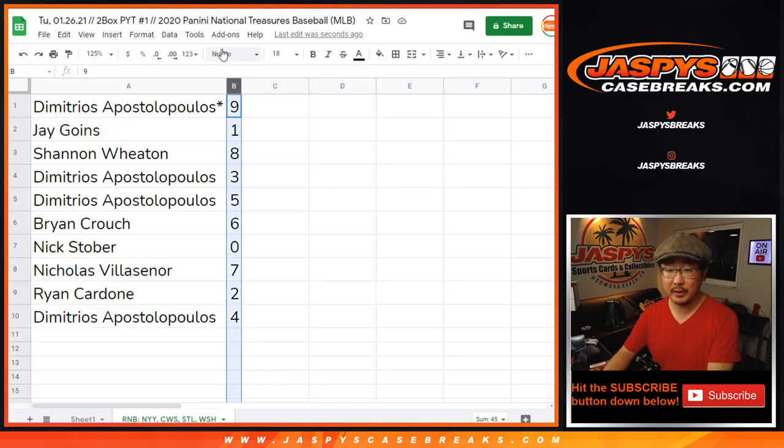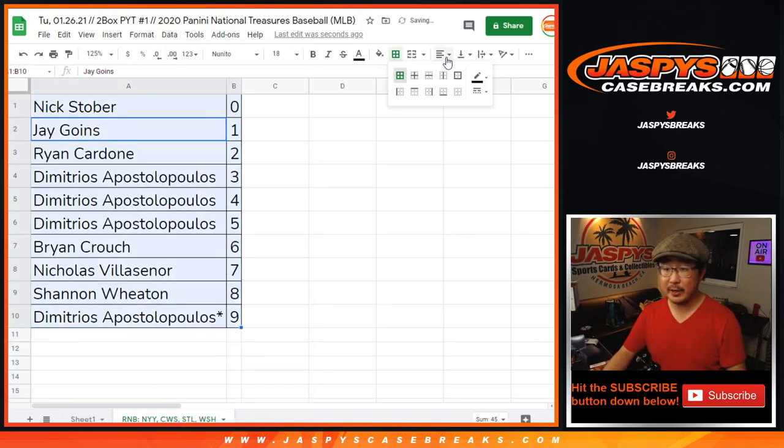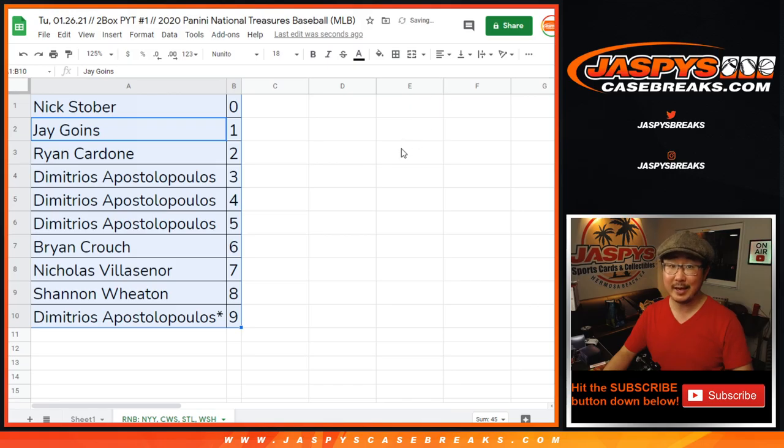Let's order these numerically. There you go. The break itself will be in a separate video. We'll see you for that. Jazbeescasebreaks.com. Bye-bye.